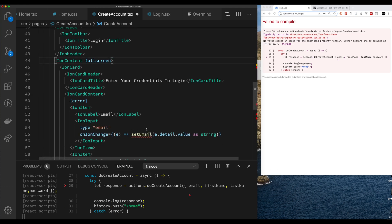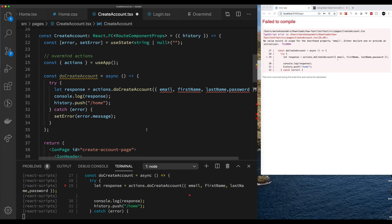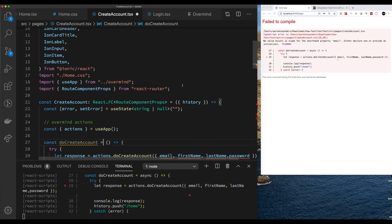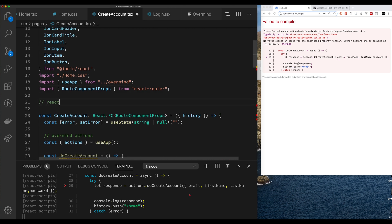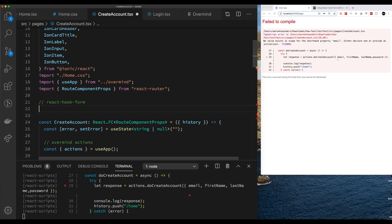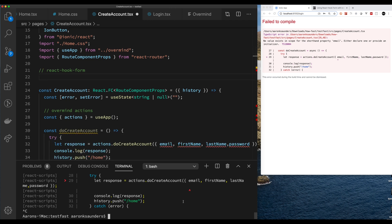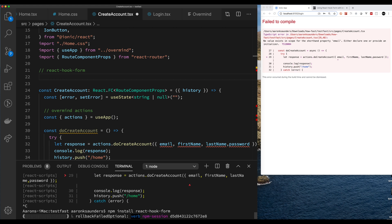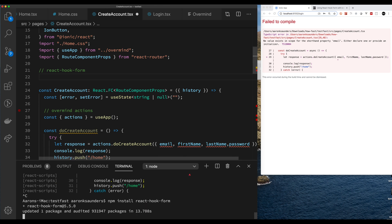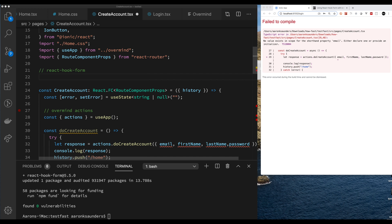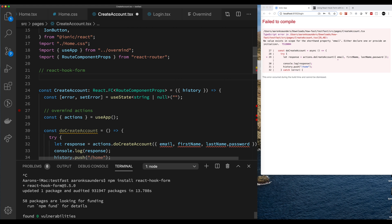Now we have our doCreateAccount function. Let's add React Hook Form — check out my blog post on Dev.to which goes into this. Let's install the package here. It should install pretty quickly — I think I might have had it installed previously when I was testing. All right, it is installed now. Let's start with the required imports and get the server going. The server is up.